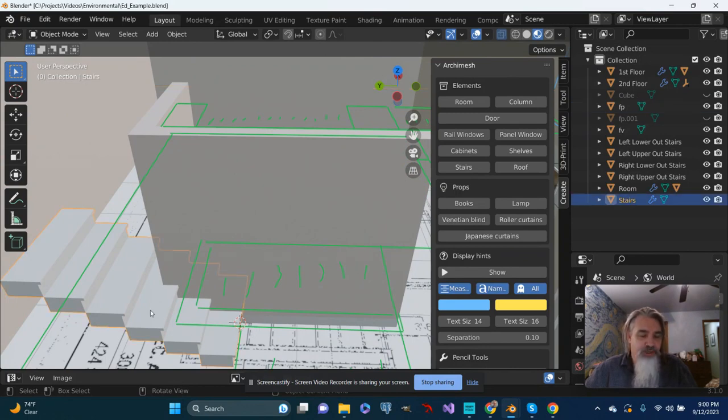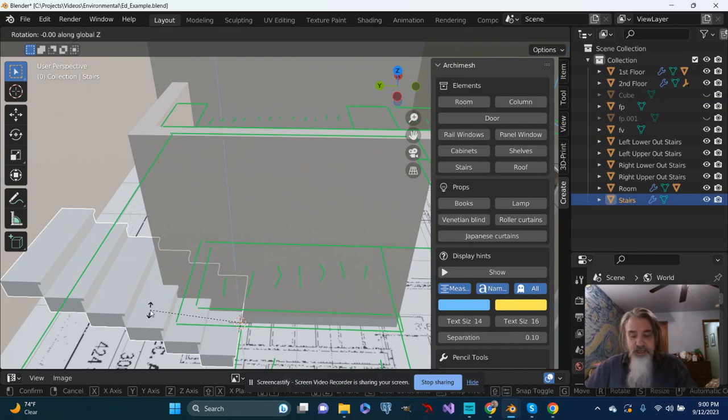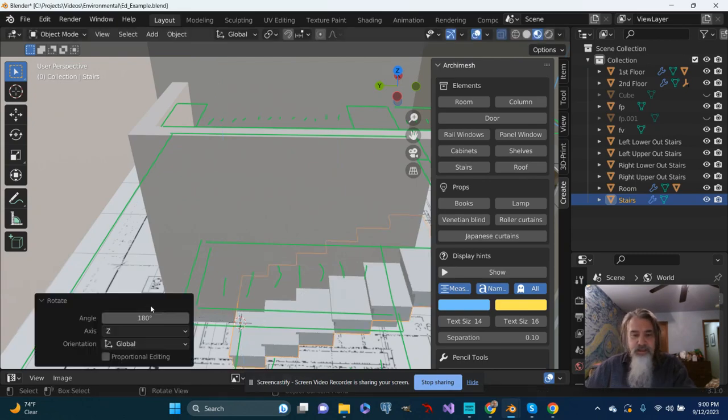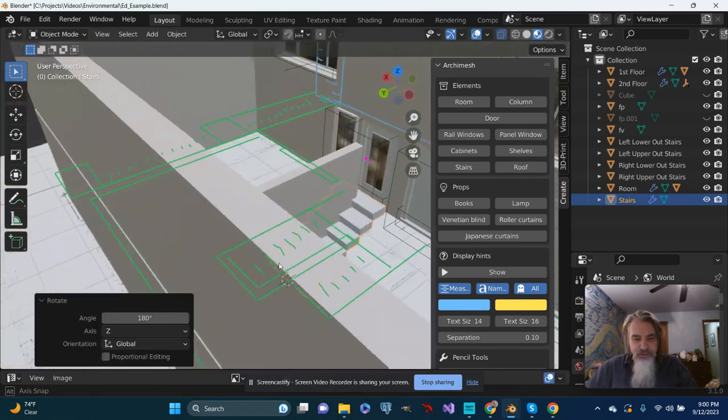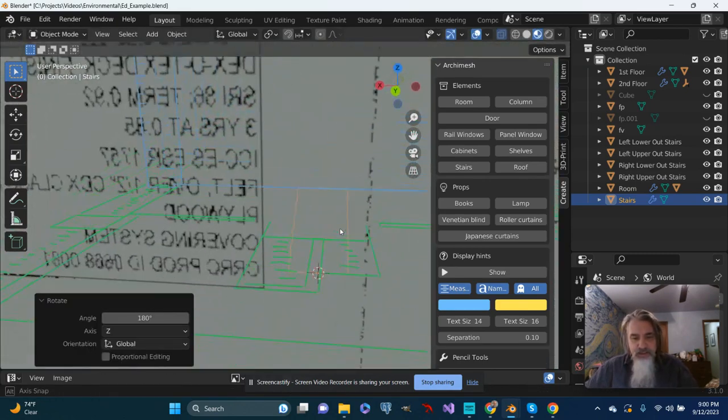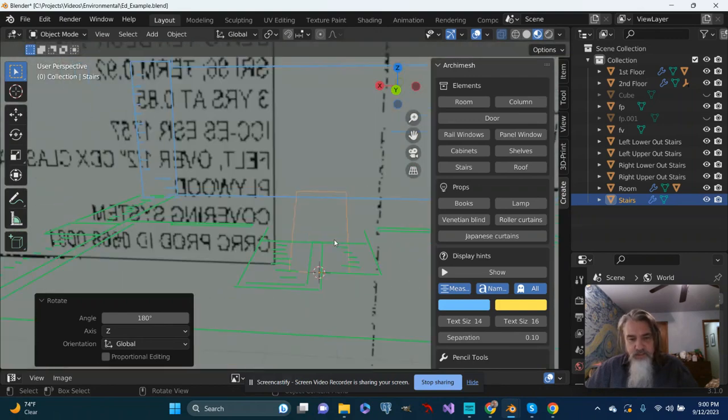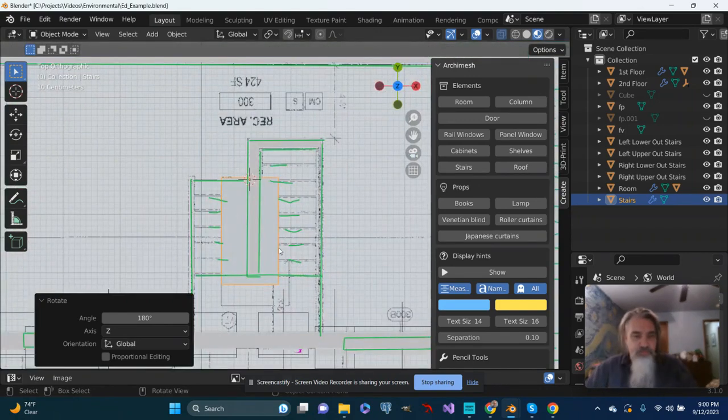I'm going to push R and push Z and then push 180, and that'll get the stairs facing the way that I would like. And then let's do top view.